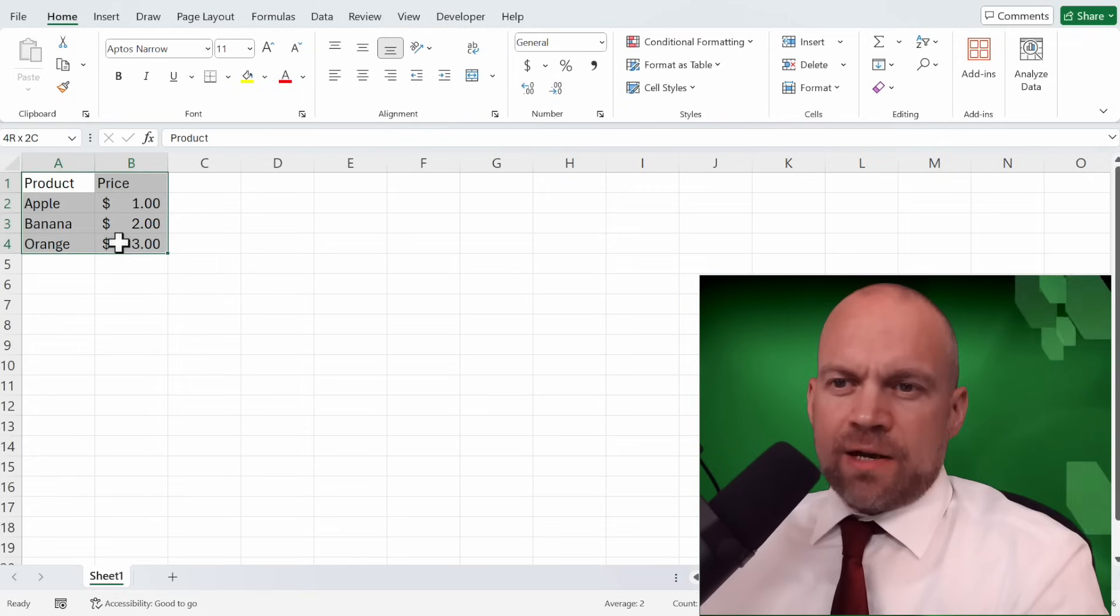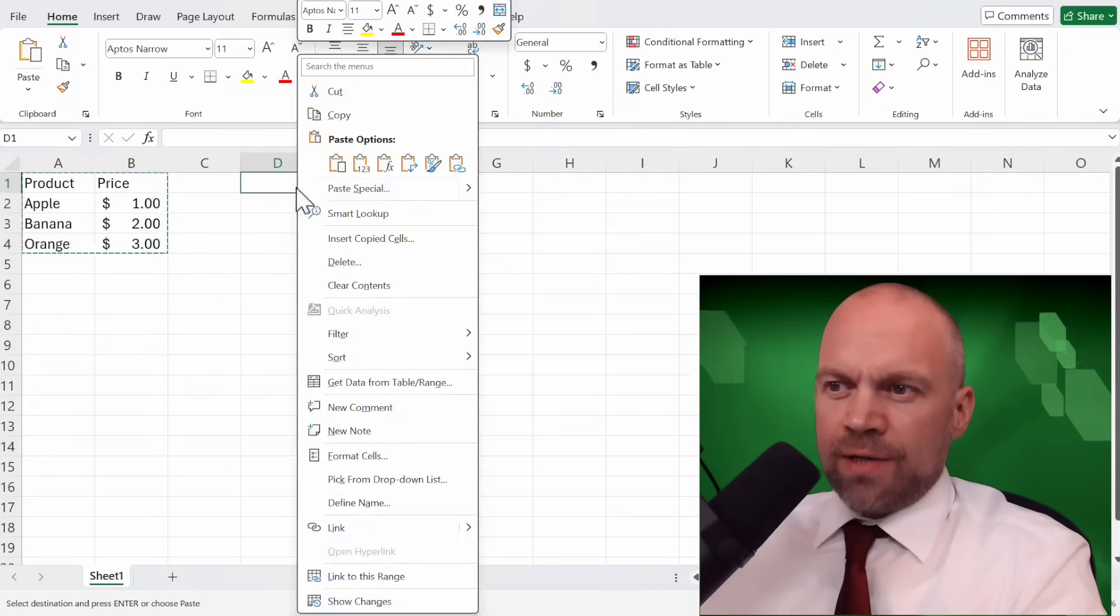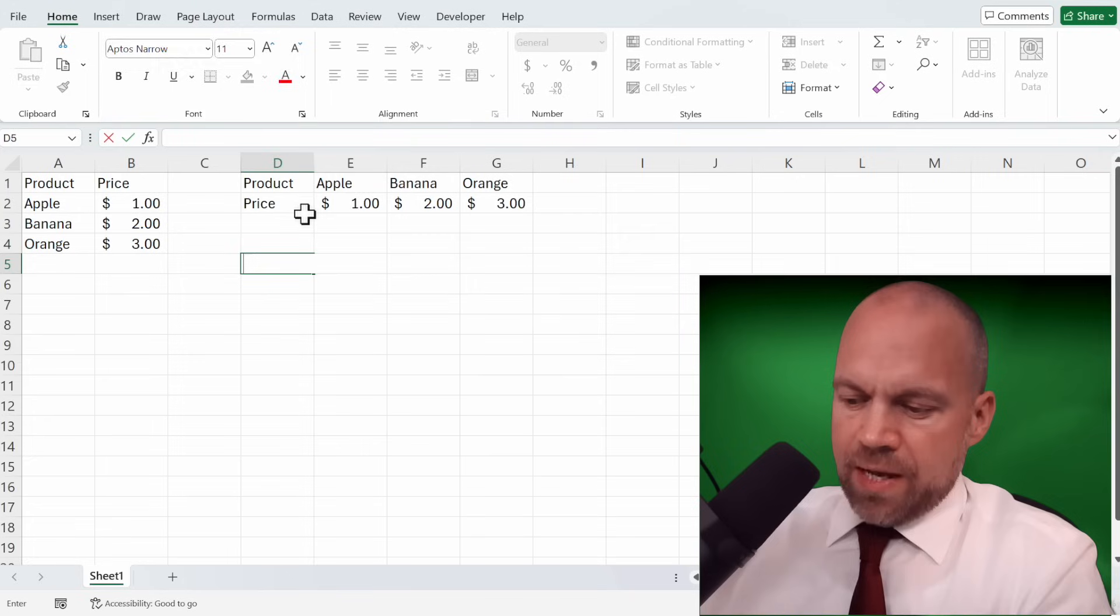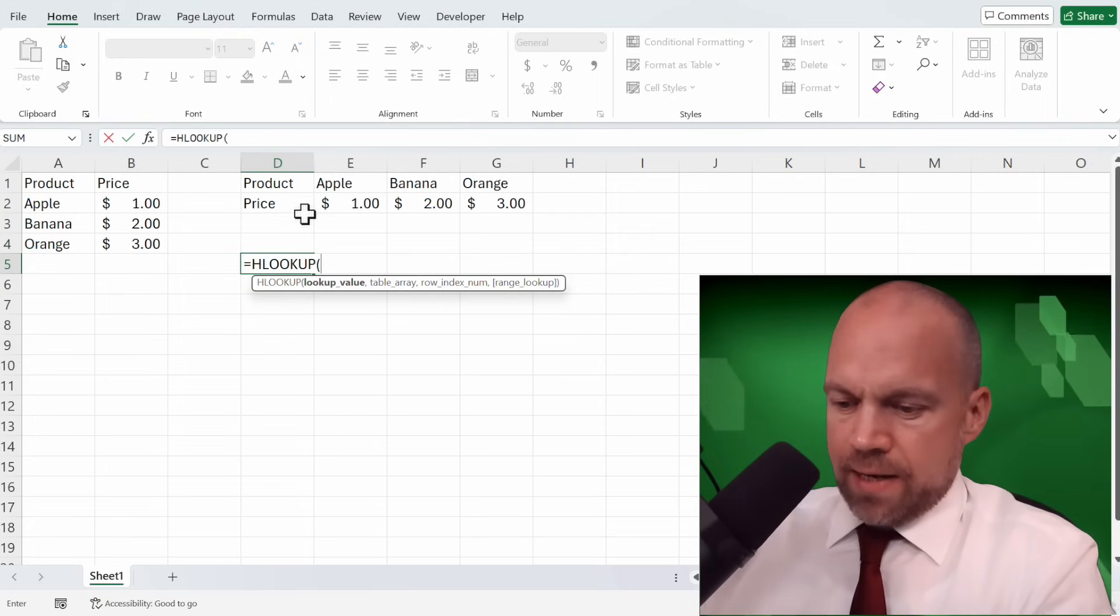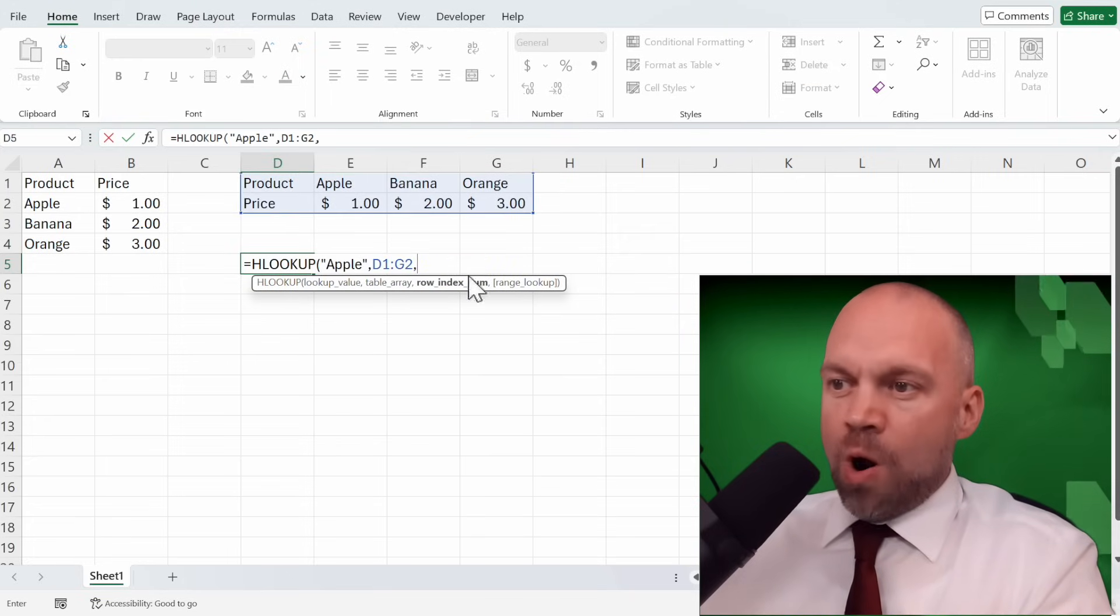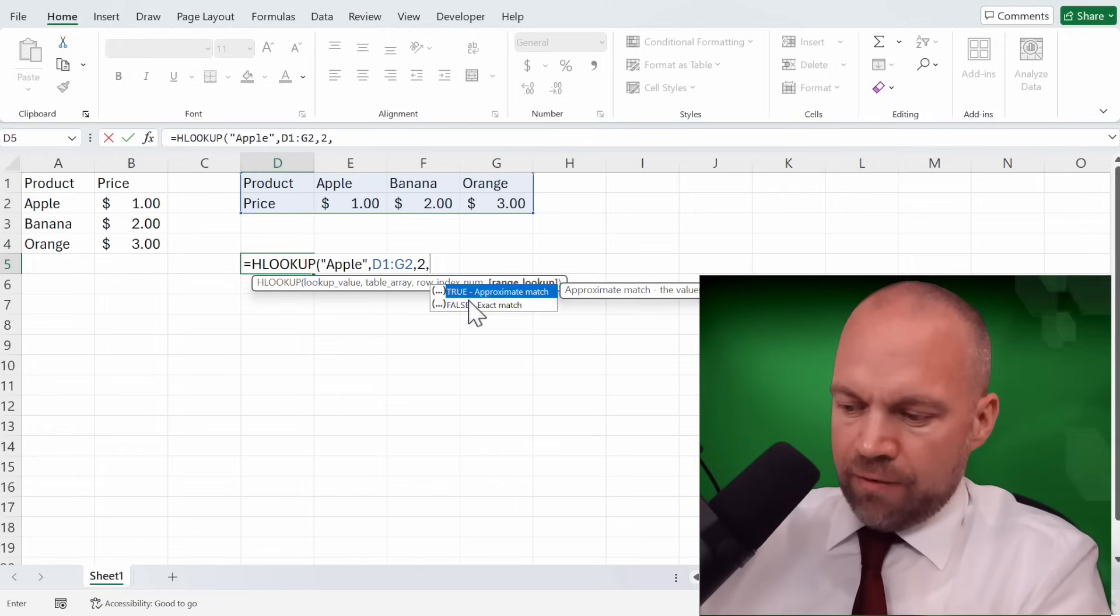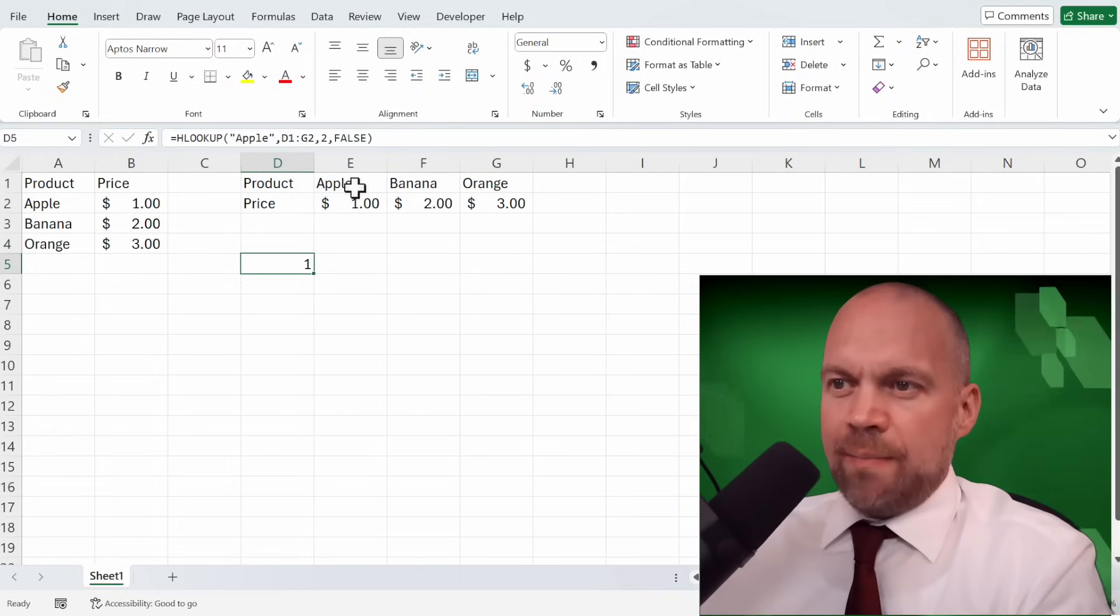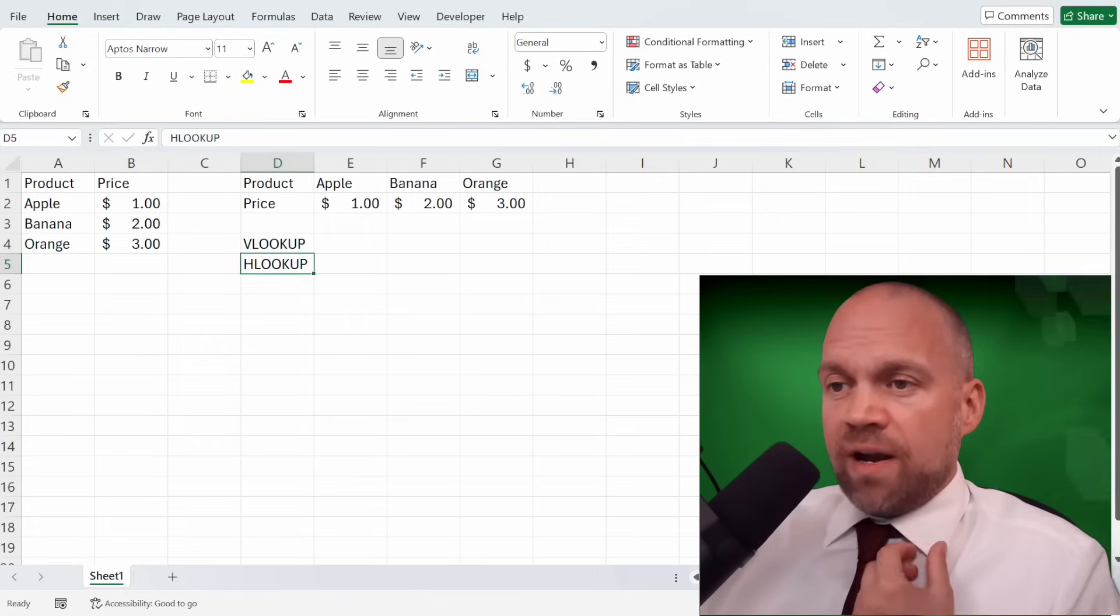If your data were organized horizontally, you would use HLOOKUP like this. HLOOKUP and Apple, table array. Now the row index number, 2, and false. And you see an apple costs 1 dollar.